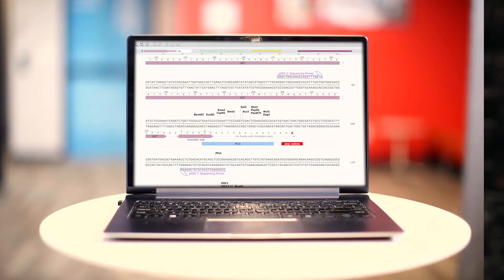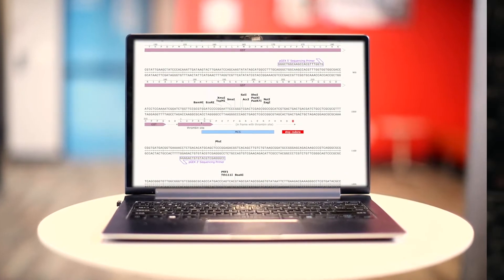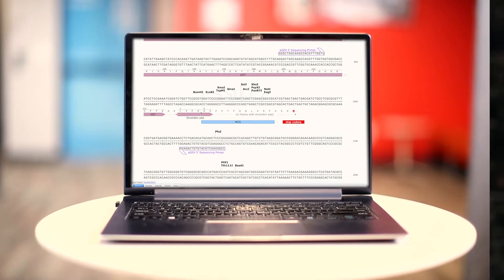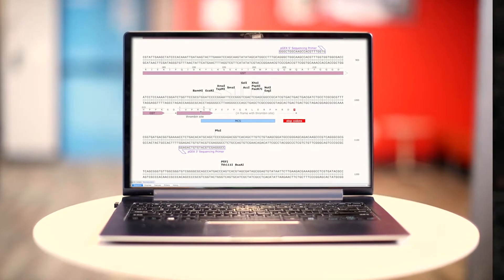The second problem is visualizing what you're doing — how you're going to cut and paste these pieces of DNA, and what tools you're going to use to perform those operations. SnapGene has a rich, intuitive visual interface that allows you to literally see what it is that you're going to be doing.